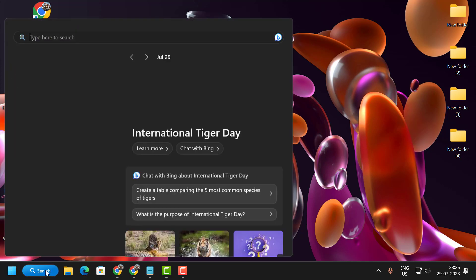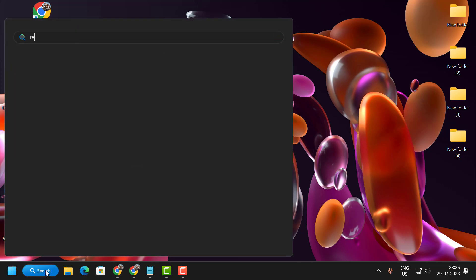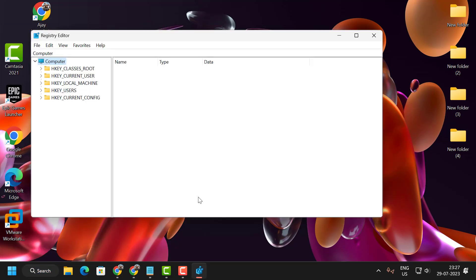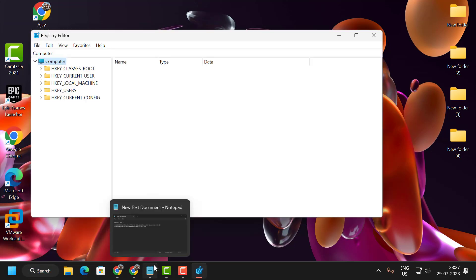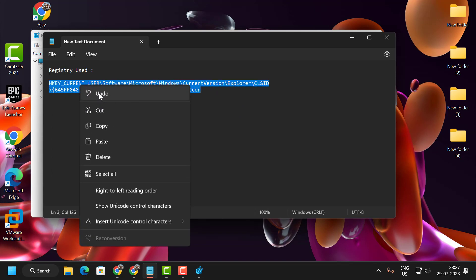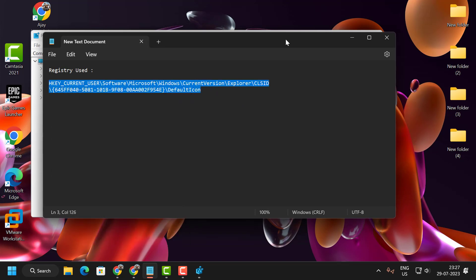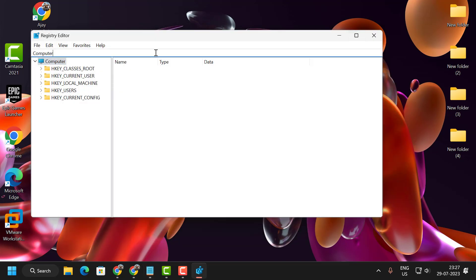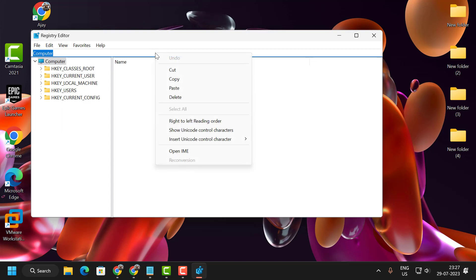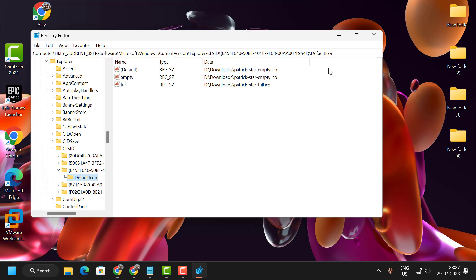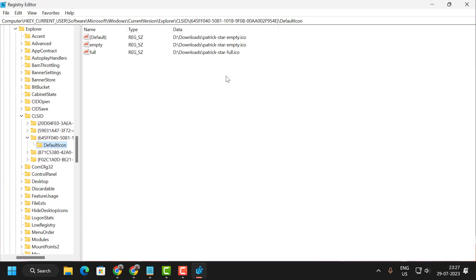For that, go to the search menu and type Registry. Click to open it. Check my video description for the registry path. Copy it and paste it in the address bar. Press Enter and it will open.